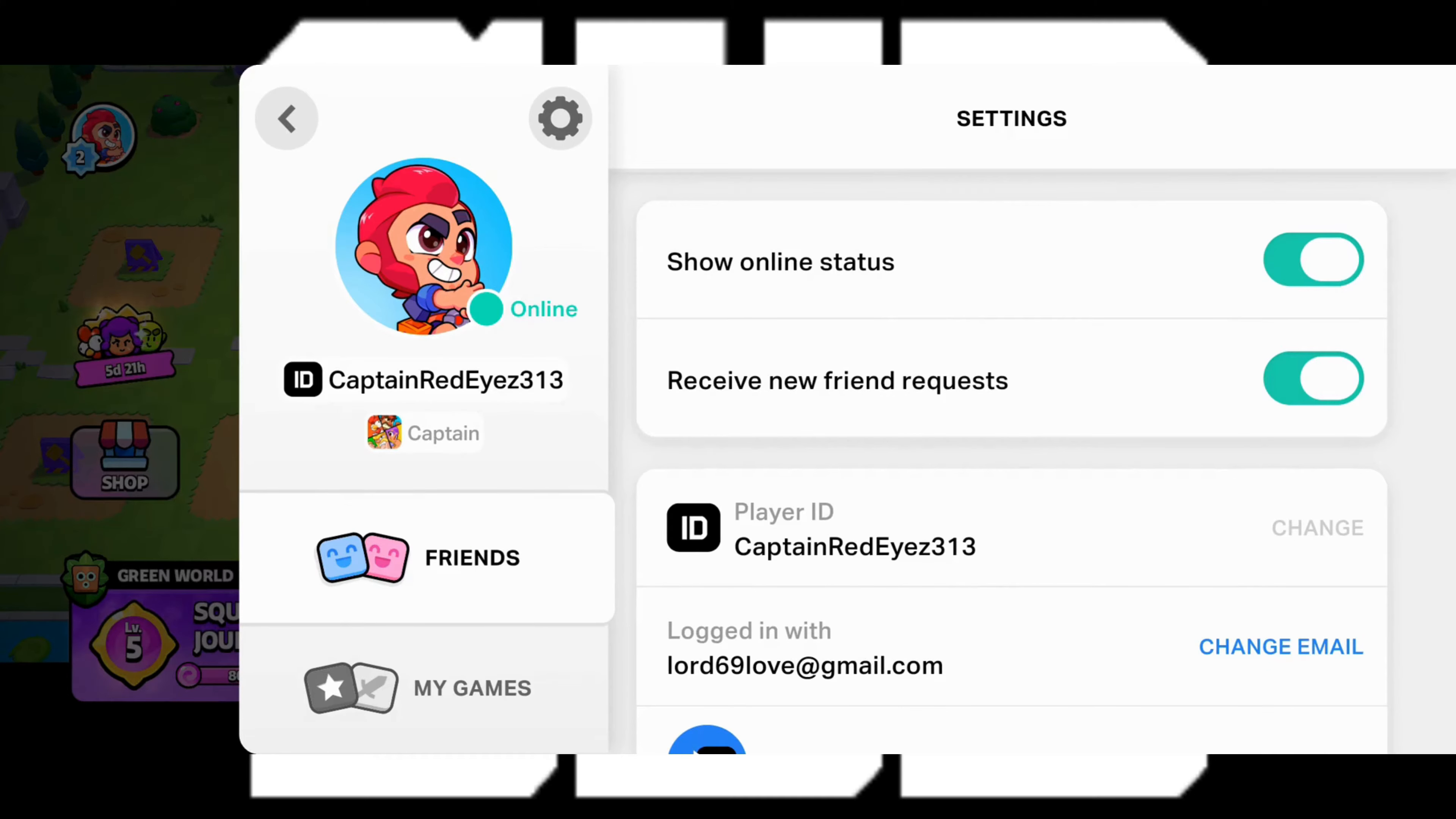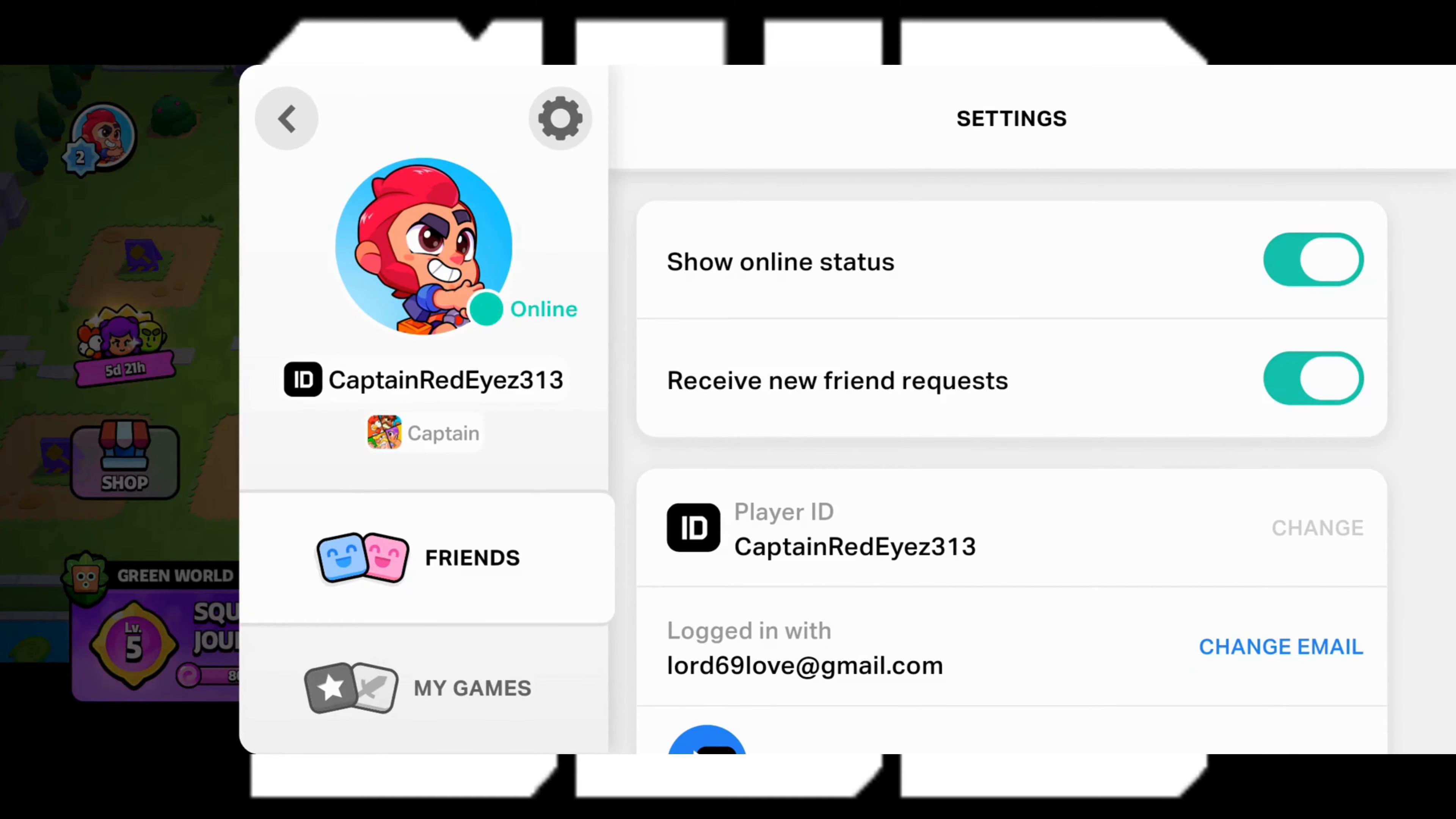You can look here. My email is different than what it was before. And that's it on how to change your Supercell ID email.